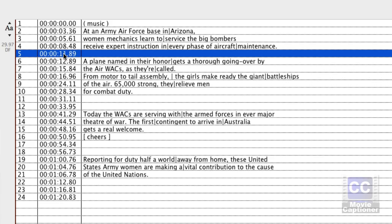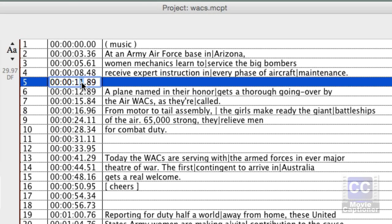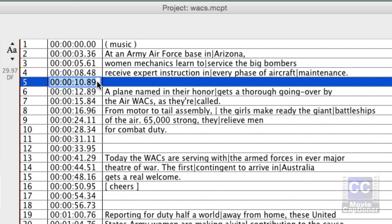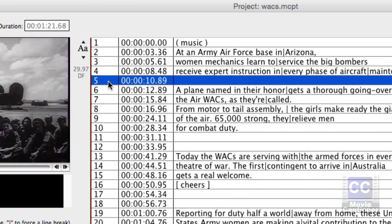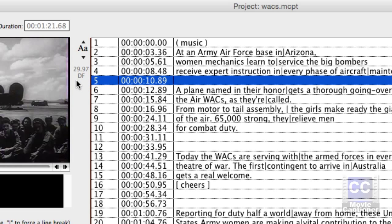If I wanted to, I could adjust the time code — I'll make it two seconds before the next one. When editing time code, you can edit it directly here, but make sure you keep the format: it has a decimal before the hundredths of a second. It's always hours, then a colon, minutes, then a colon, seconds, then a decimal before the hundredths of a second. Even though your video frame rate may be set to 29.97, the Movie Captioner interface will always show time code as hundredths of a second.